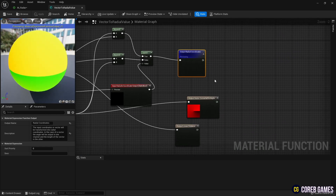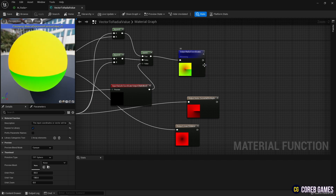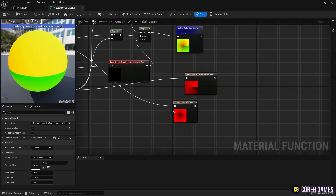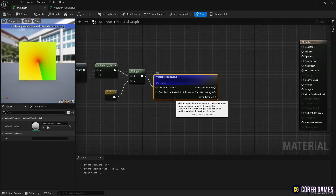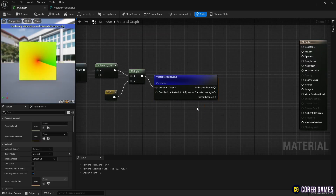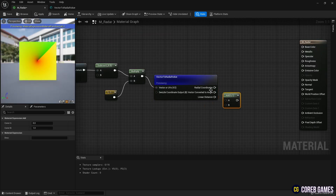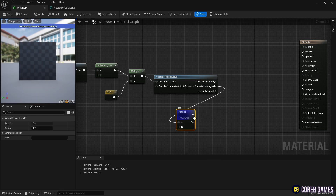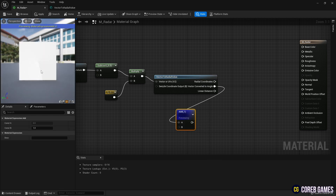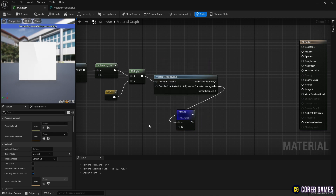Looking at this node set, you can see that the first pin represents the RG channels, and the bottom two pins represent the red and green channels from the bottom. To use the green channel that is rotating, click the left mouse button while pressing A on the keyboard to create an Add node and connect the pins as shown in the video.